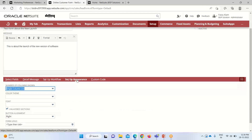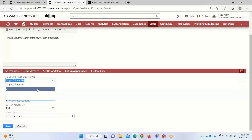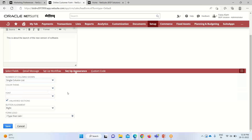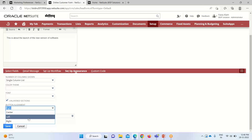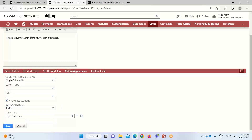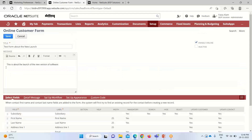After setting up the workflow, we can also change the appearance of our form. We can define the number of columns — currently a single column list is displayed; we can set it to two, three, or four. Color, font, and button alignment can also be defined. The submit button is shown on the right by default, but we can set it to center or left according to our preferences.